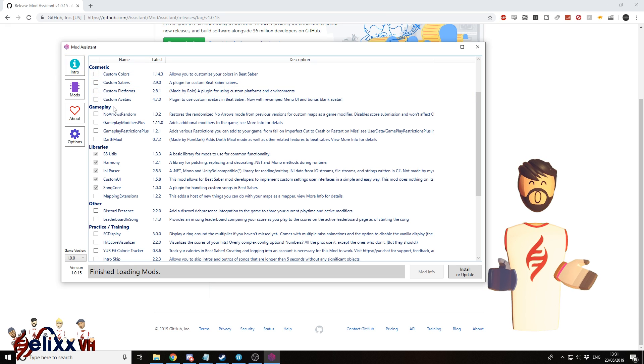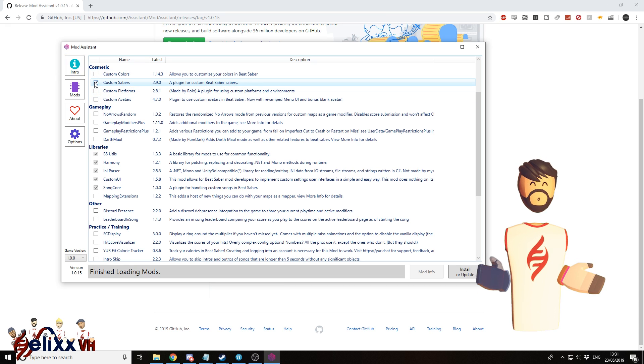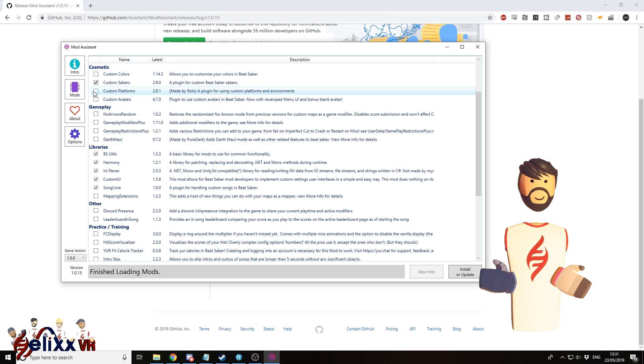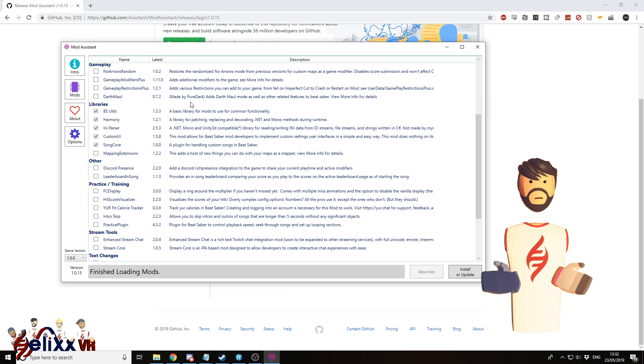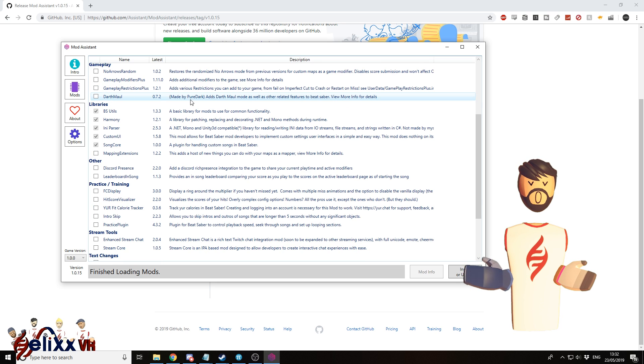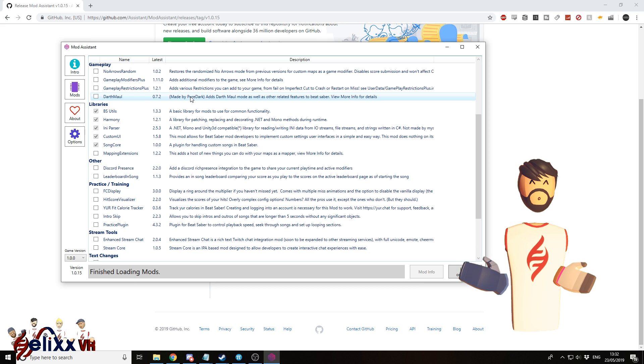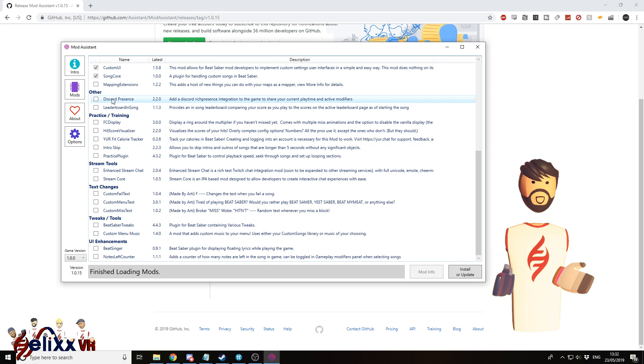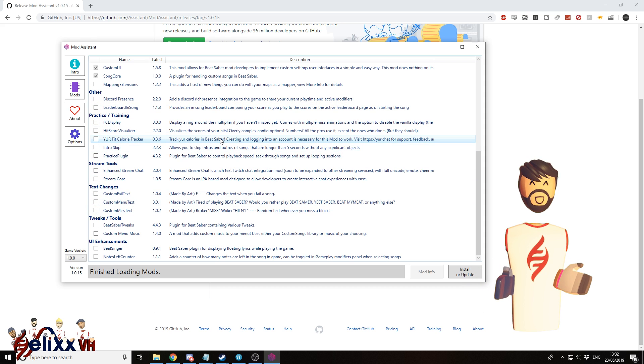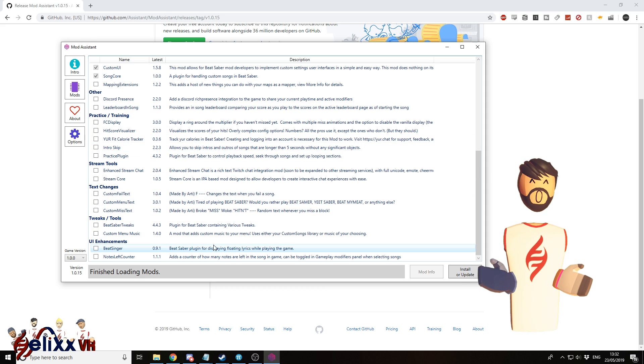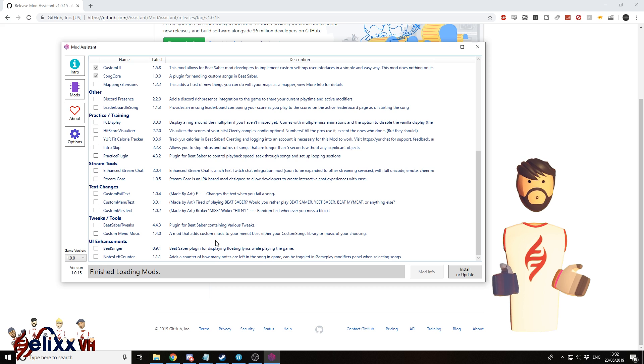I've got a few cosmetic ones here, like custom sabers, custom platforms, custom avatars. And you've got a variety of ones. You've got the Darth Maul mod here, just gives you a two-sided lightsaber. You've got stuff for Discord integration, calorie tracking, all sorts of stuff you can read through.